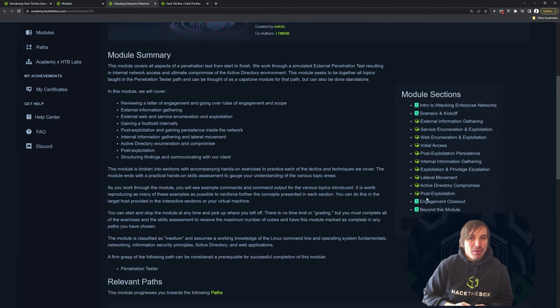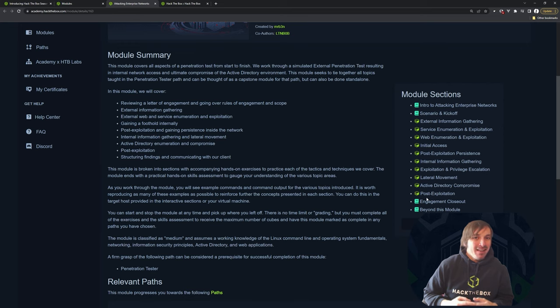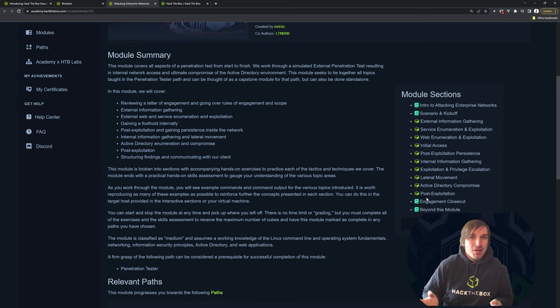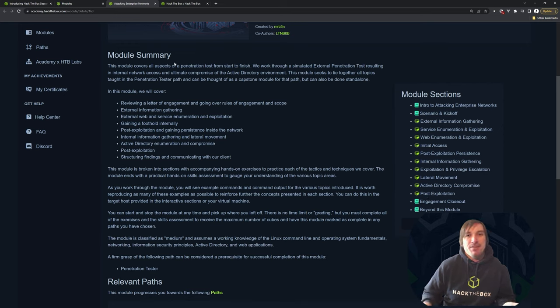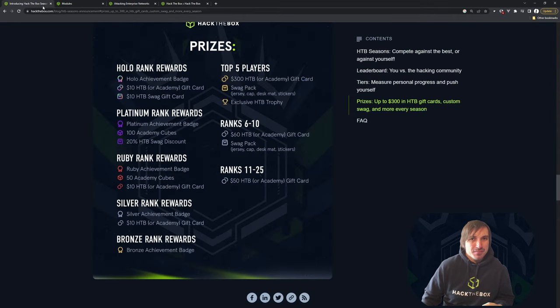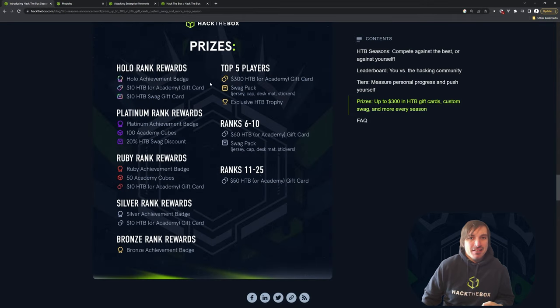There's also the Attacking Enterprise Networks that has a little bit less in terms of the sections, but don't let that fool you. This module has a lot. And again, if you just get the module by playing the season, you're not paying for this. It's completely free. So let's get back into this.